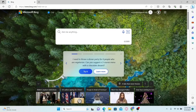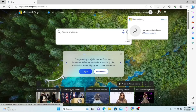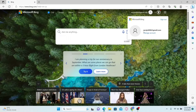Now first of all, make sure that you are signed in to your account by clicking on the account icon at the top right corner. If you haven't signed in already, you can click on the sign in button and proceed with signing in to your Microsoft account using your email address and your password.